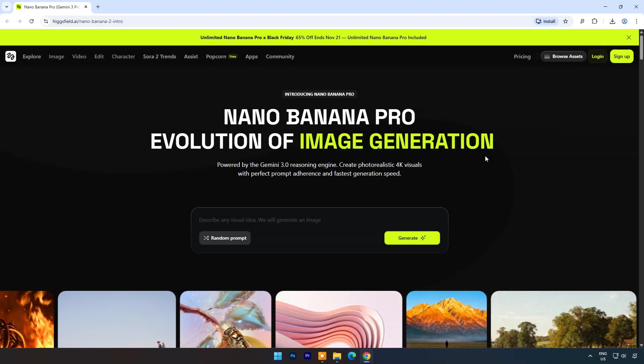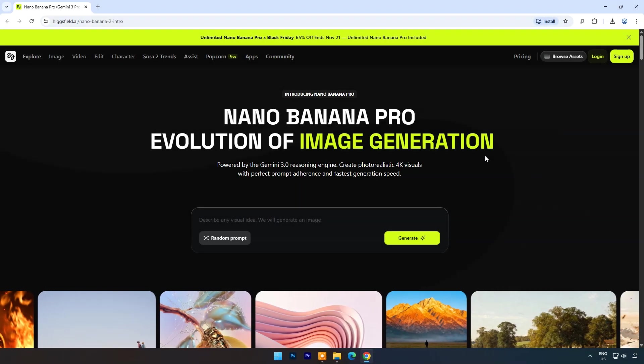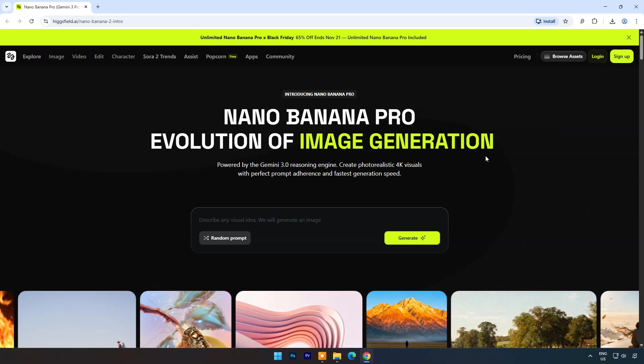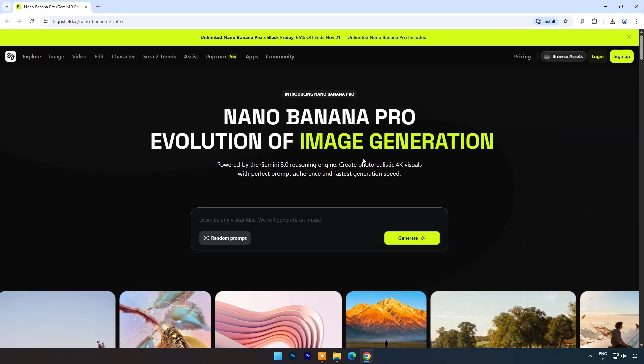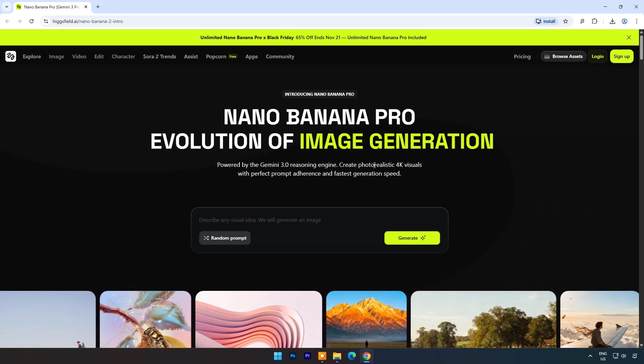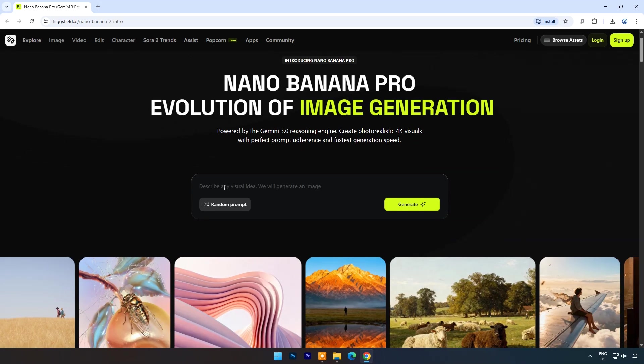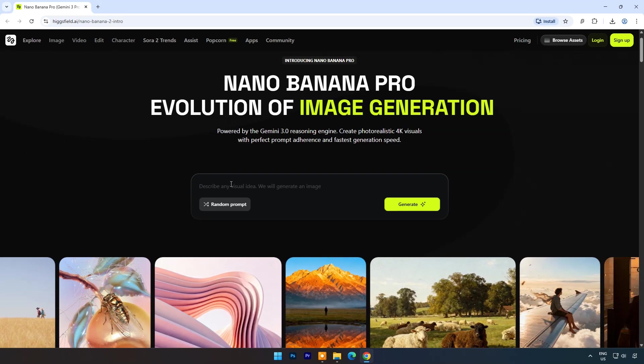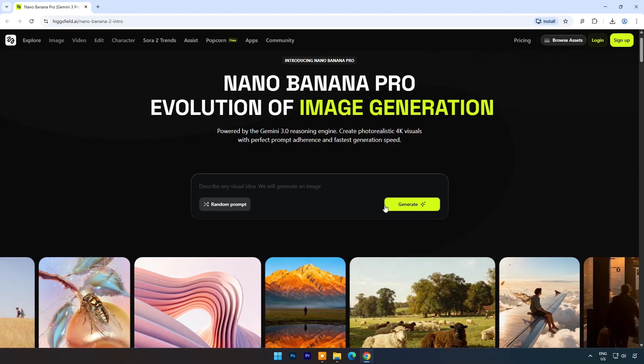Google just released Nano Banana Pro and it is a cutting-edge upgrade to its viral Nano Banana AI tool, now powered by the Gemini 3 Pro system.